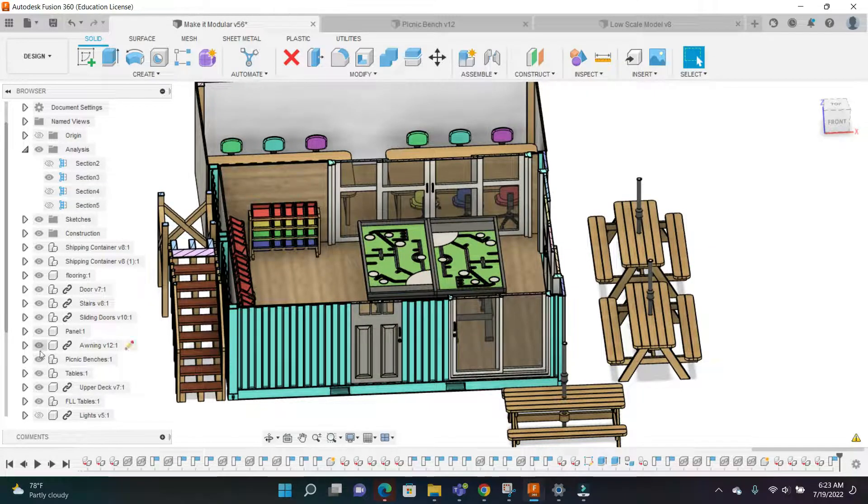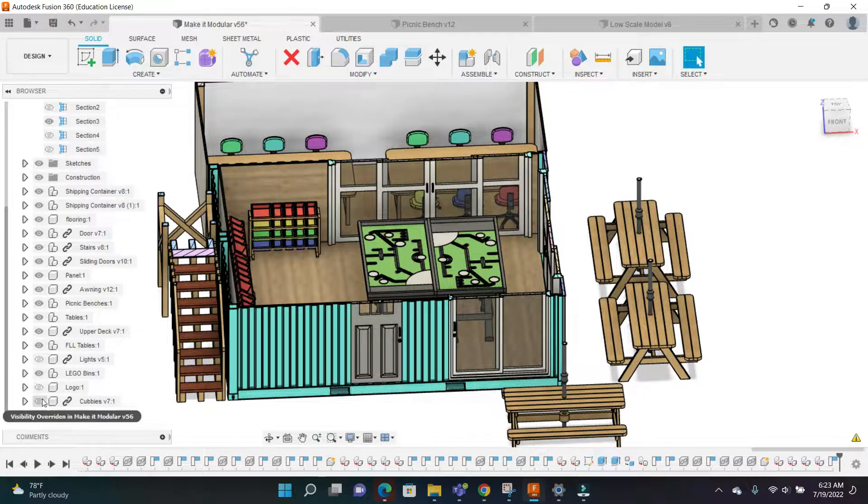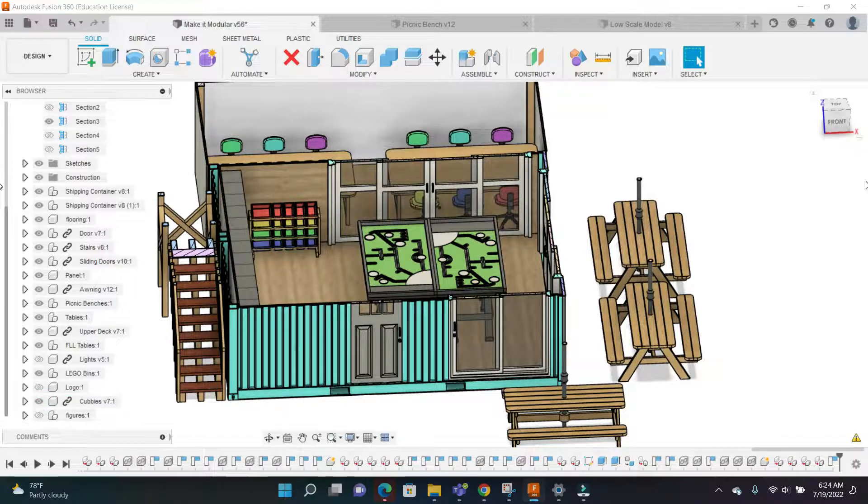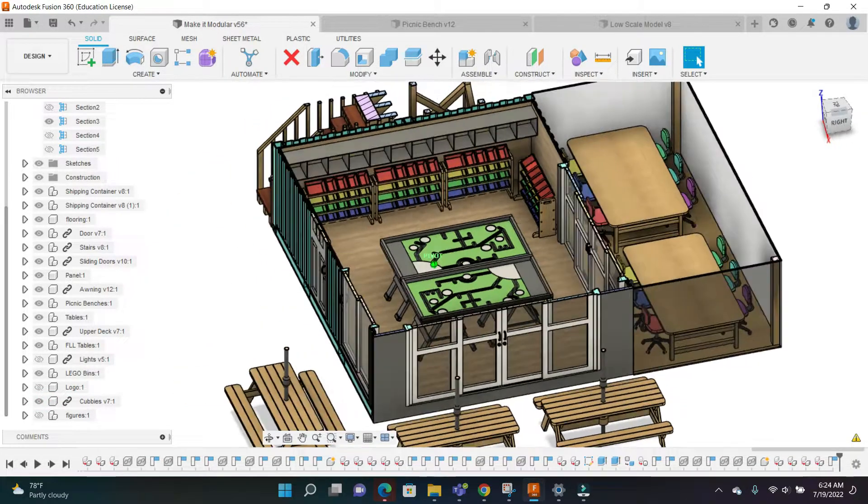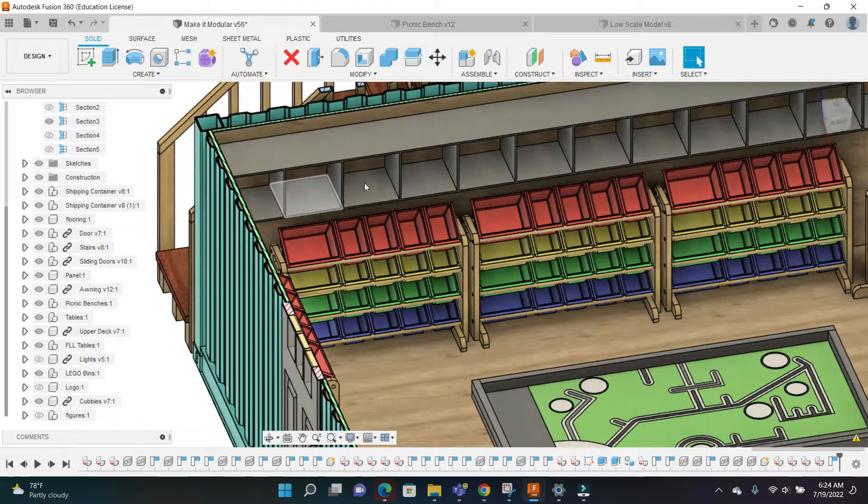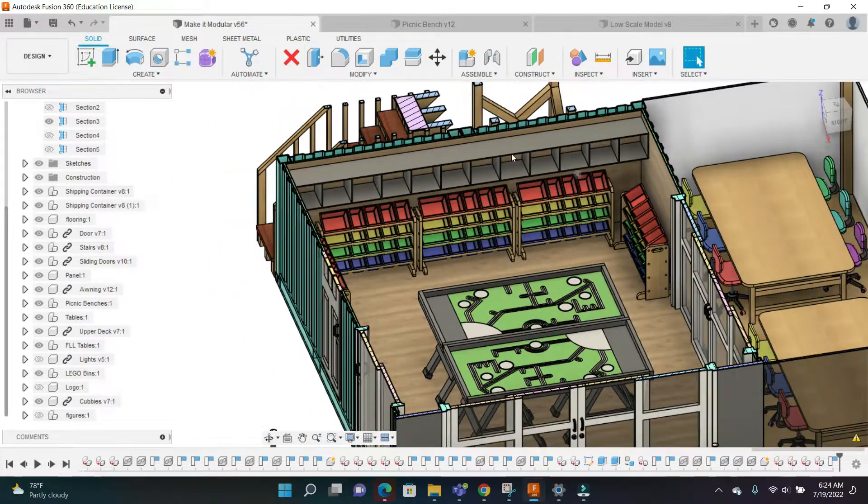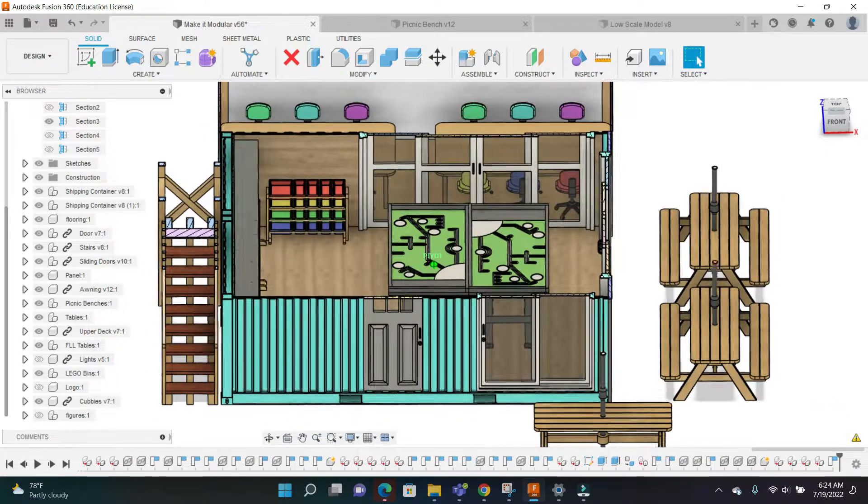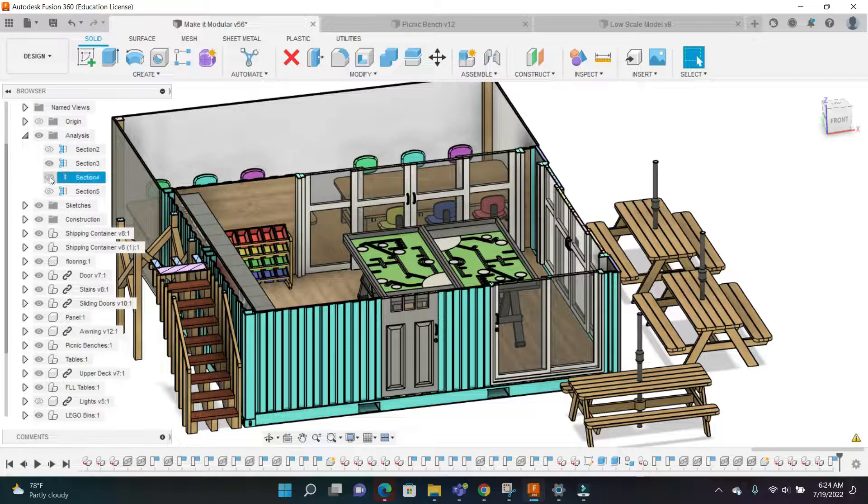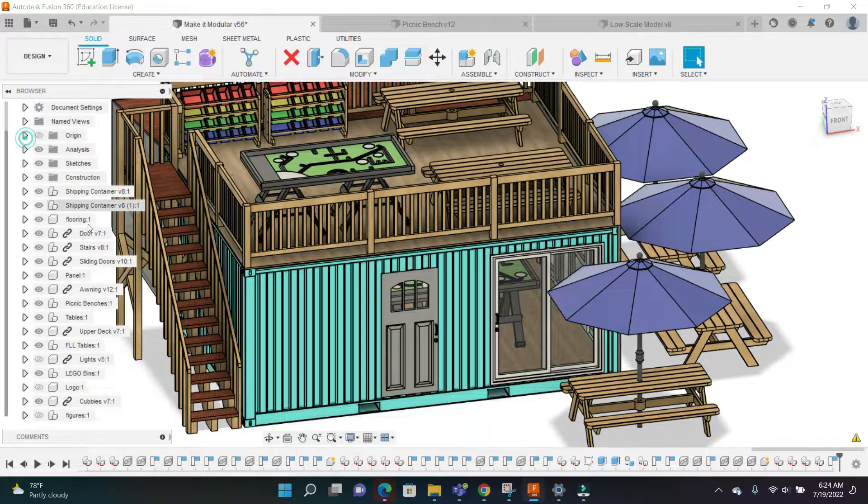One more thing - there's cubbies on the inside as well to store robots and previously worked on projects. After that, that is it. This is pretty much my design.